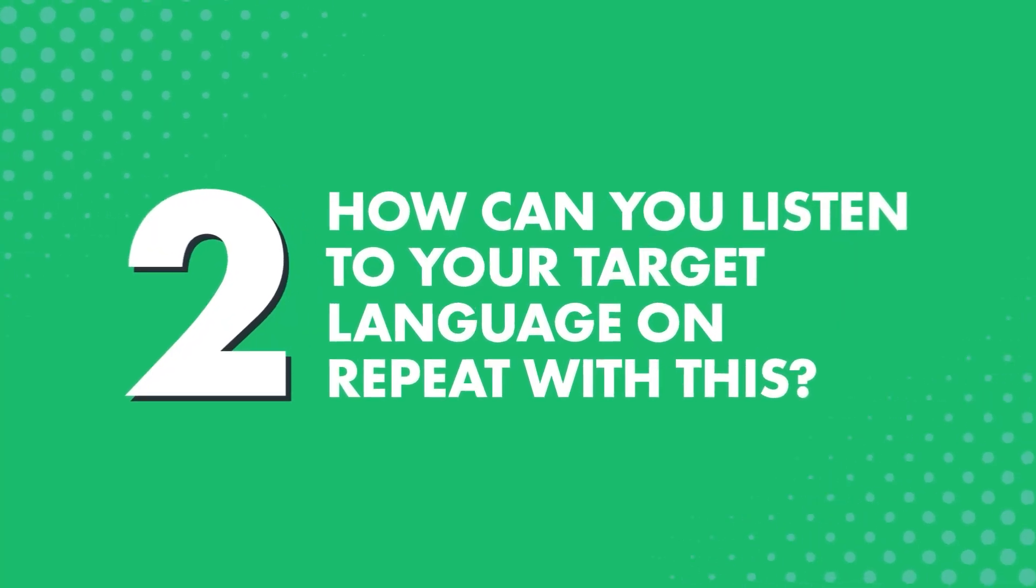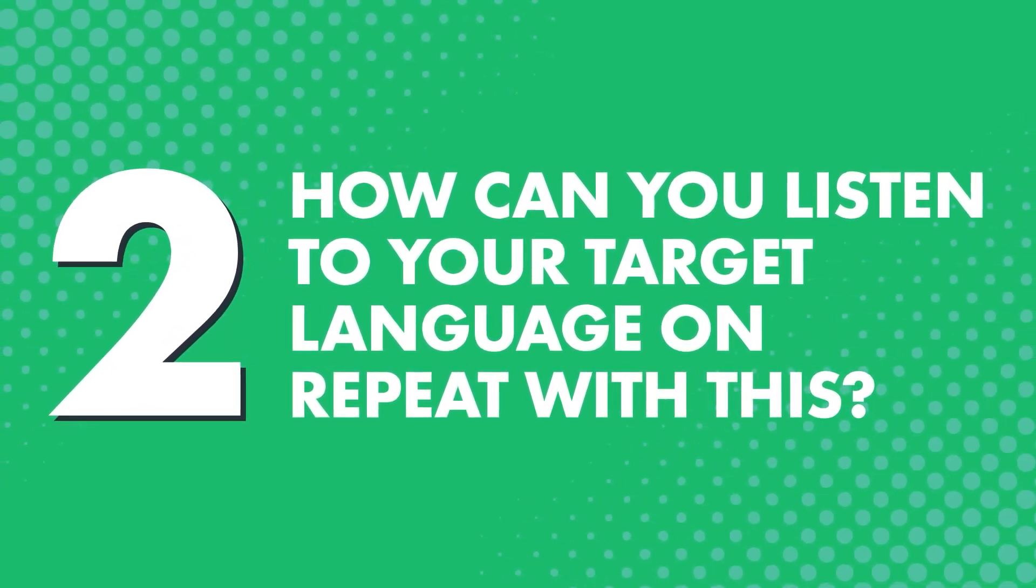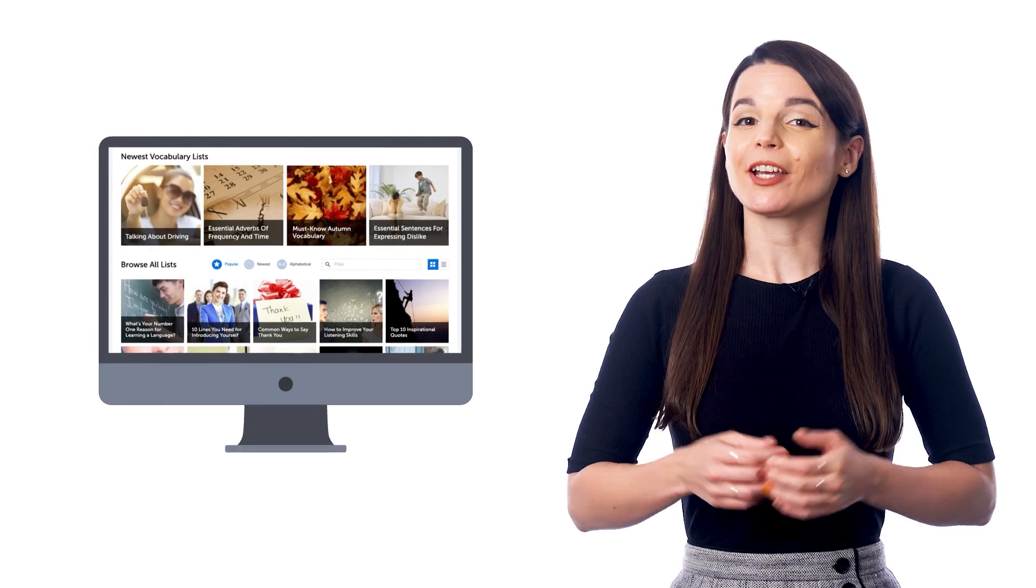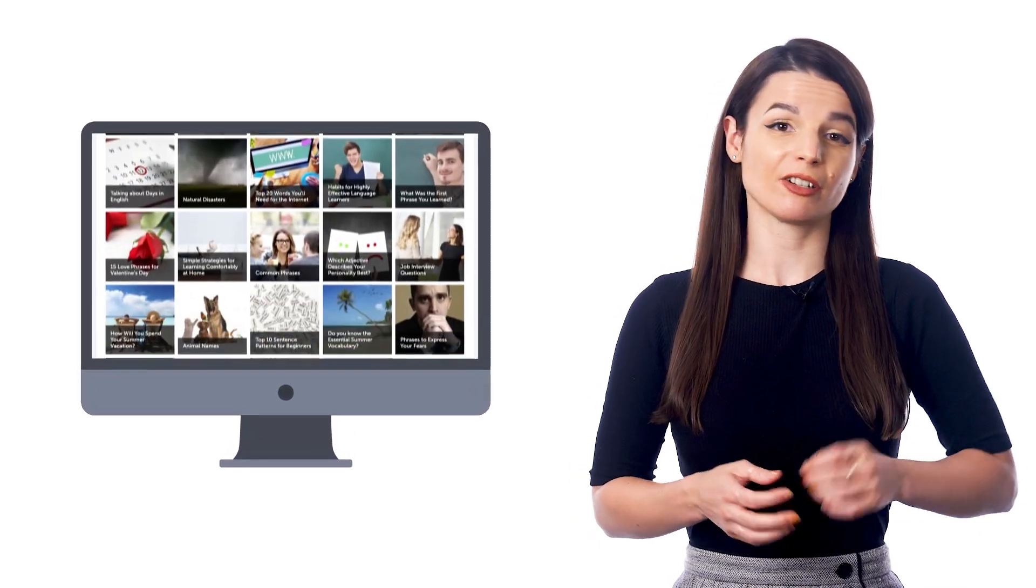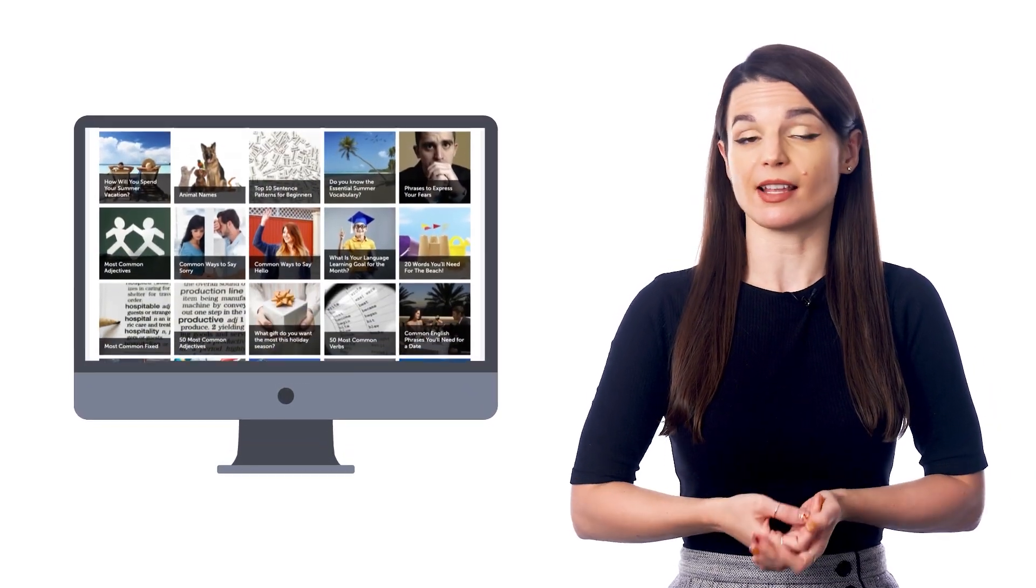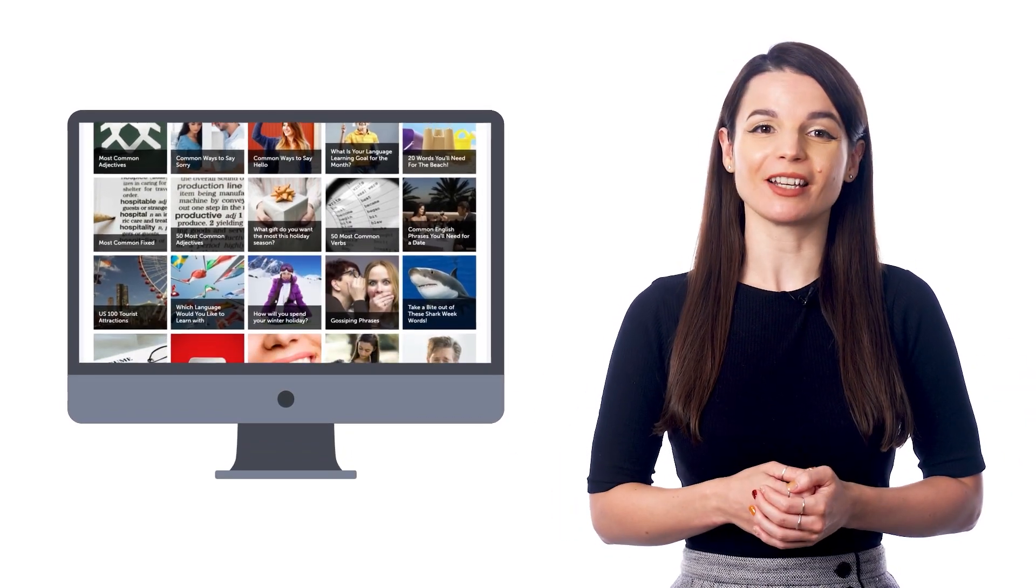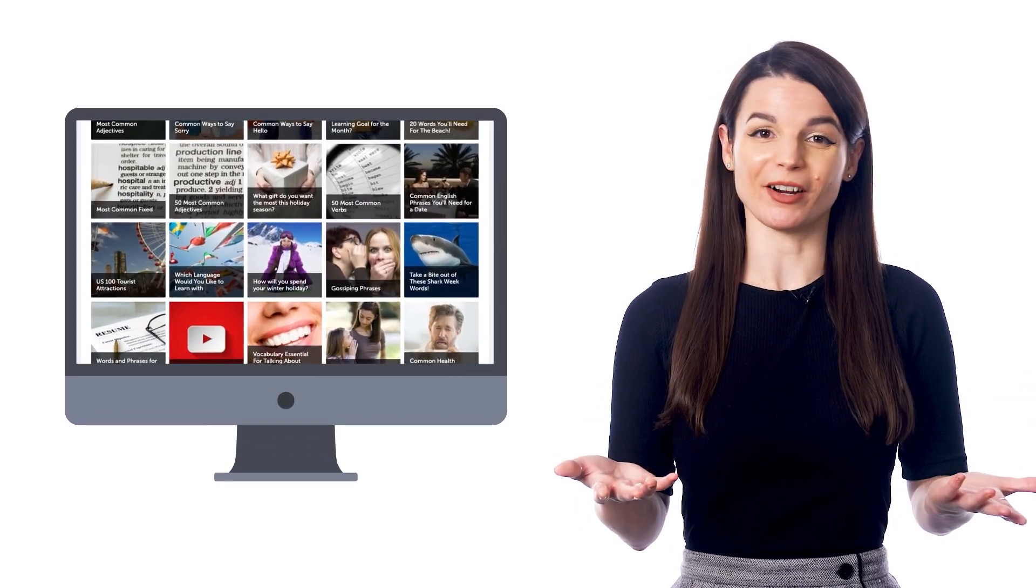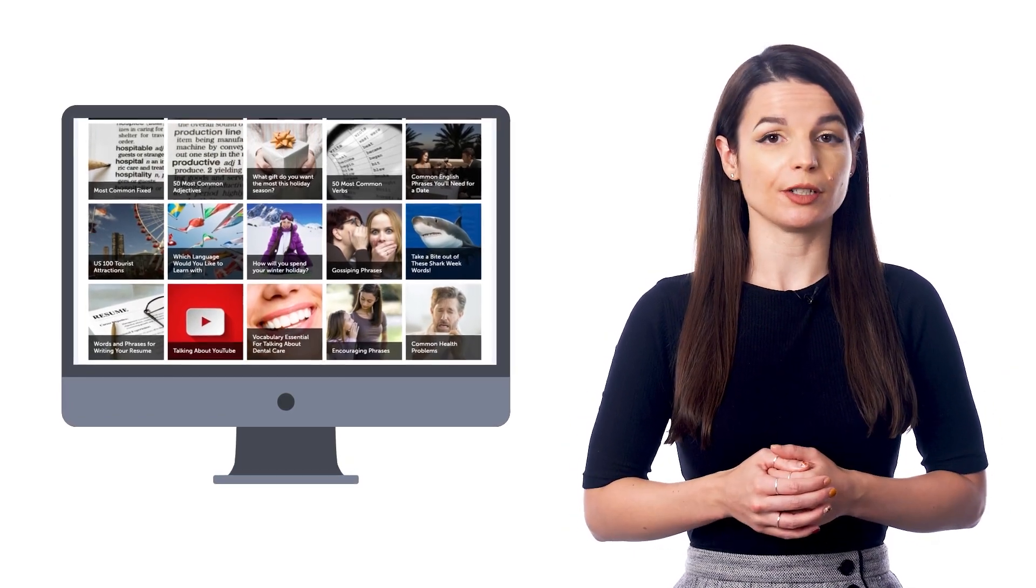Second, how can you listen to your target language on repeat with this? First, pick a free vocabulary or phrase list. You'll get hundreds of lists based on common topics like asking and answering how are you, winter vocabulary, talking about your day, and more. Just pick a list of phrases you want to learn.